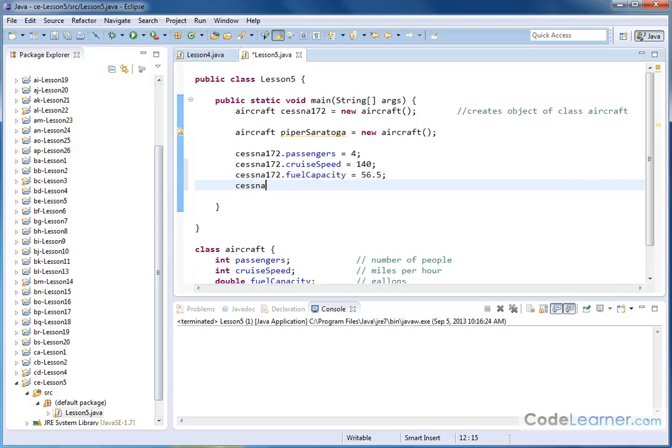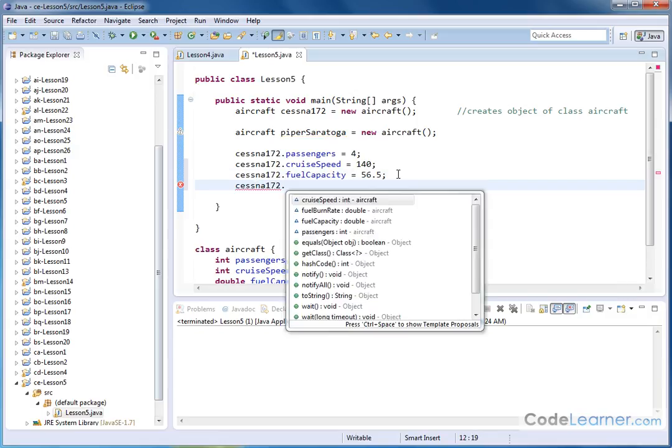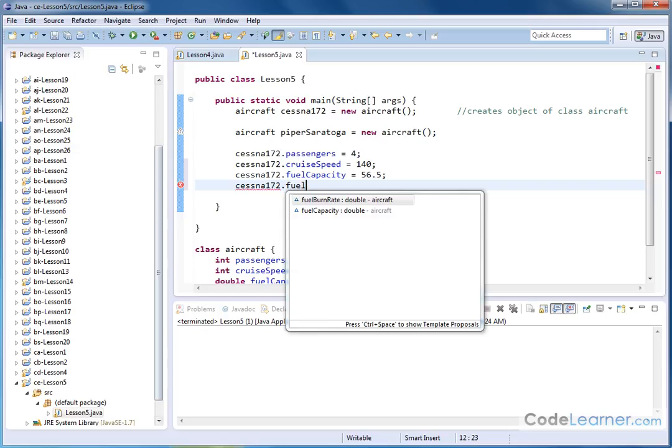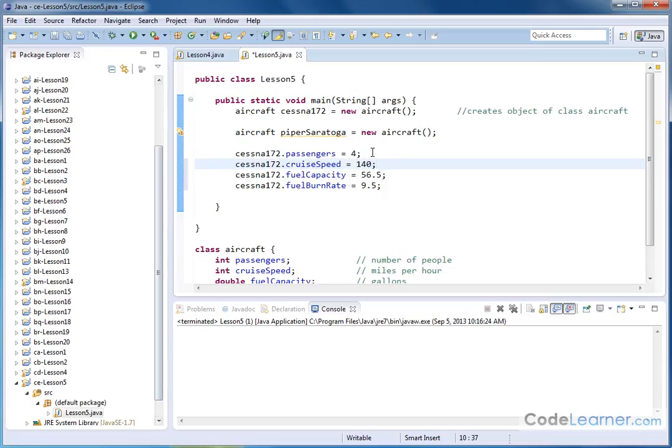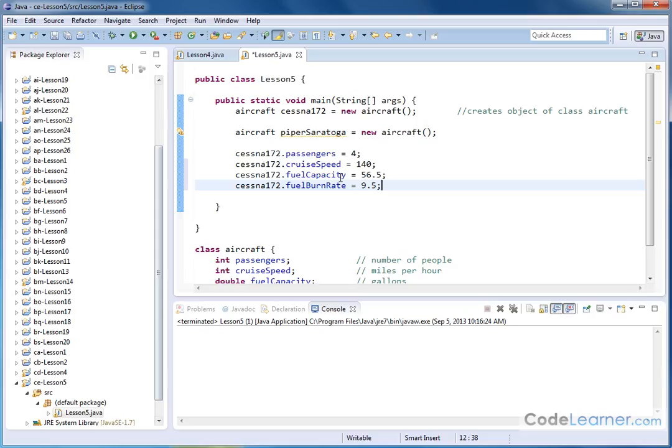And then Cessna 172 dot fuel. Notice how as I continue typing burn, it eliminates everything else. And I can either hit enter to continue, or I can just keep typing. The fuel burn rate for a Cessna 172 is 9.5 gallons per hour. So this is in gallons per hour, this is in gallons, this is in miles per hour, and this is the number of passengers. So now we have assigned values specifically there for a Cessna 172 as they associate to these variable names.